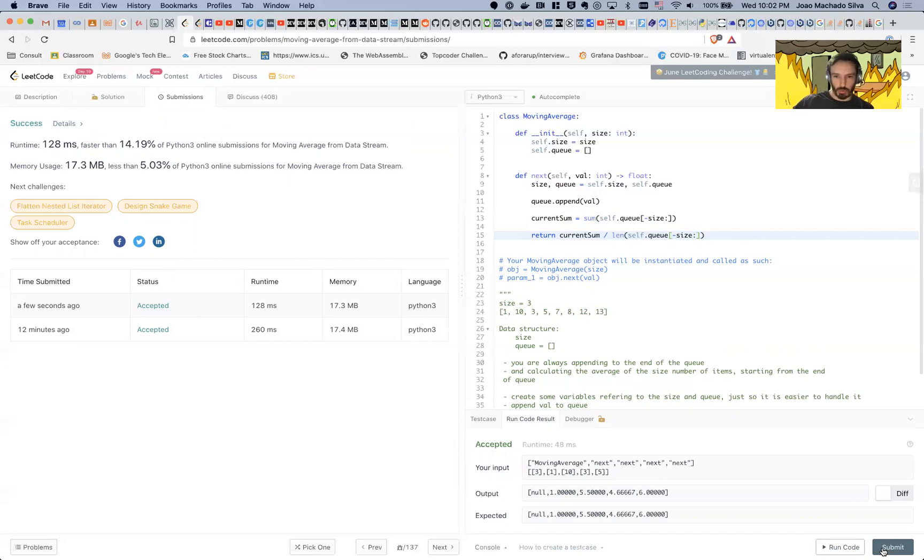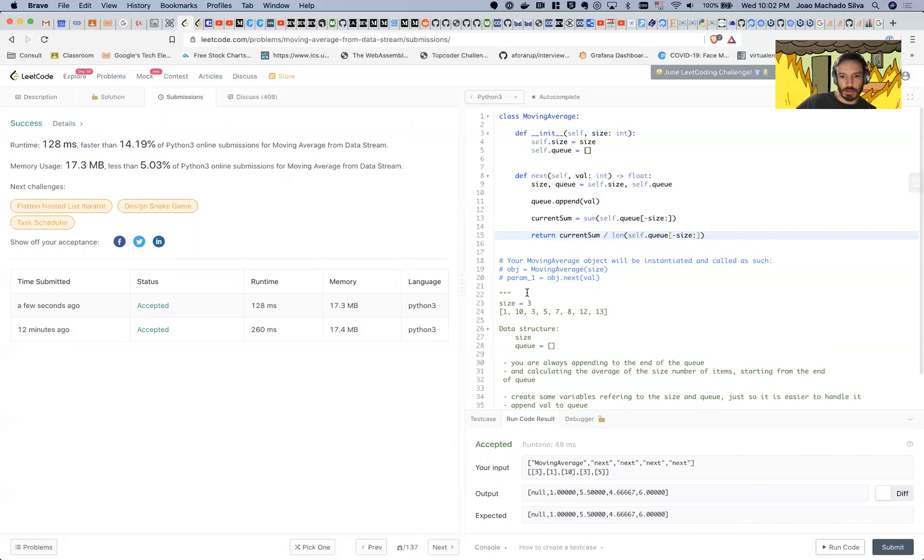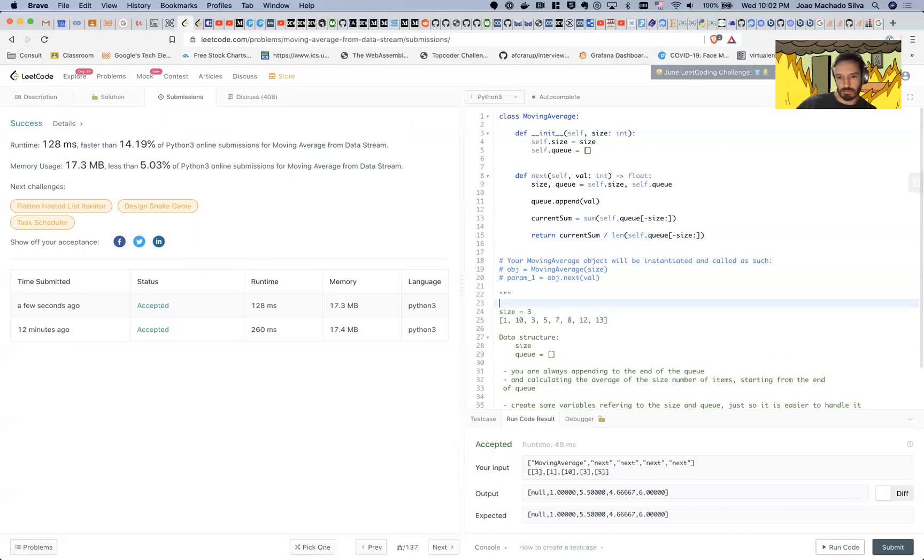Like I said, it's an easy problem. It's basically—I wrote six lines, not the best runtime, but I mean it's not horrible. Yeah, that's pretty much it guys, see you next time.